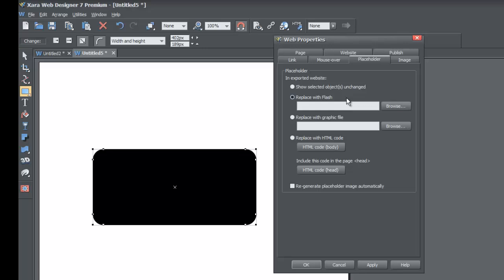This tutorial assumes you already have an existing flash file. I will most likely make a tutorial later that will show you how to do an animation in XR that you can export to flash or to a GIF file. So some of you may be able to follow this tutorial and some may not — I apologize for that. If you don't have a flash file, you can send me a message asking when I'll make that tutorial.